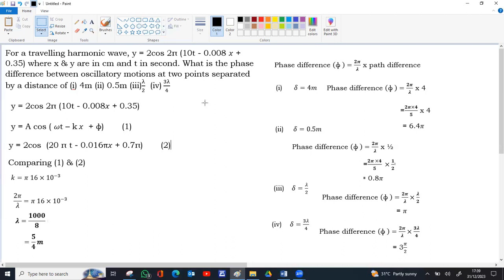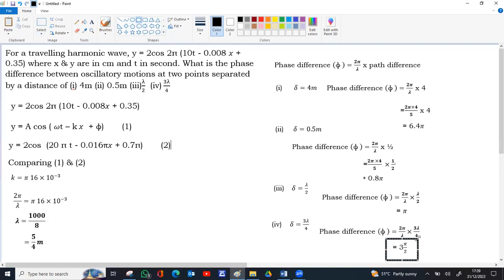These are the corresponding phase differences in the four cases.